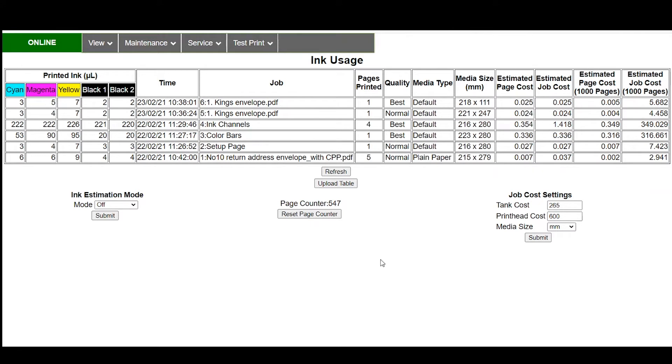You can see the differences can vary dramatically. When we look at something like the ink channels or color bar pages those are high coverage a lot of ink being laid down. When you look at the ink channels page relative to the other documents that were printed again these are only a couple of pages here and there.